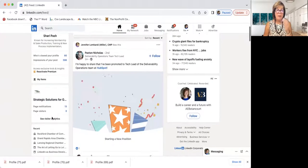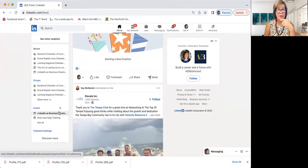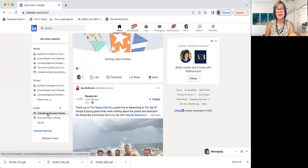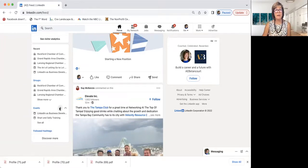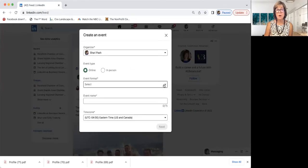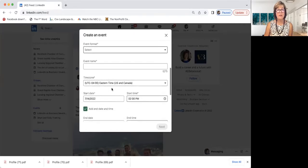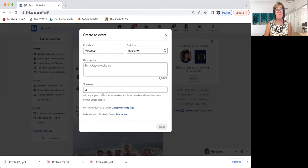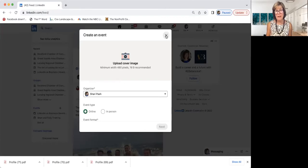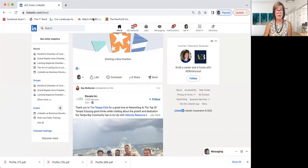LinkedIn has added an events feature. You can create an event and make it online or in-person format. You drop in external event links, how they get tickets, driving back to your website. Your LinkedIn network may be different from your Constant Contact or GrowthZone mailing list, so creating an event here can reach additional exposure and promotion that you're looking for.